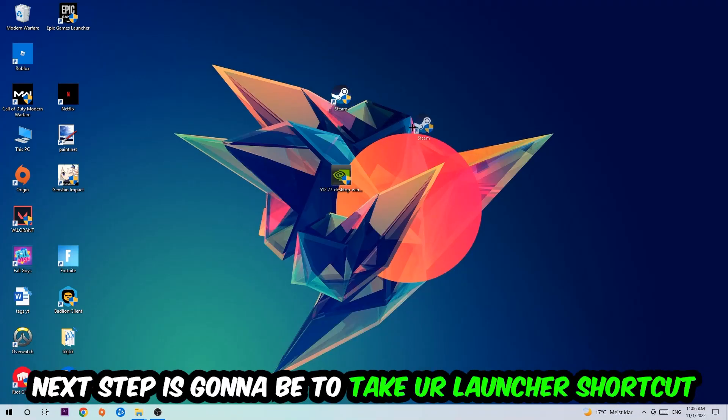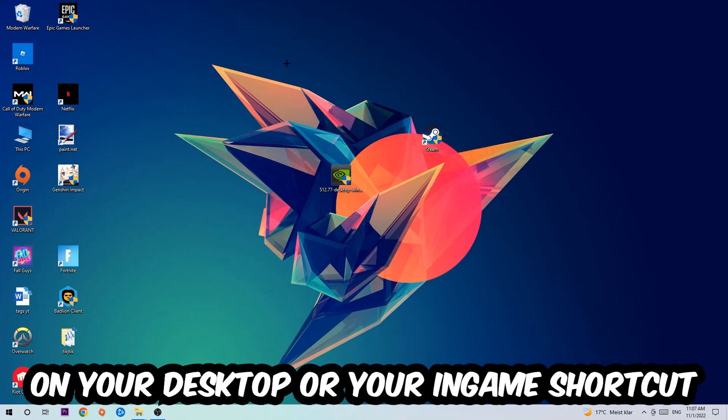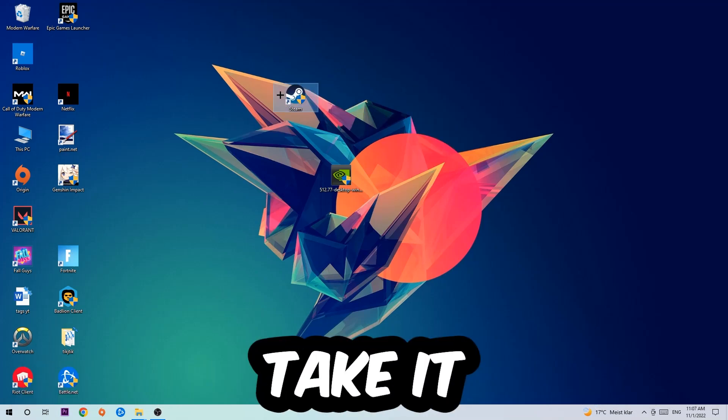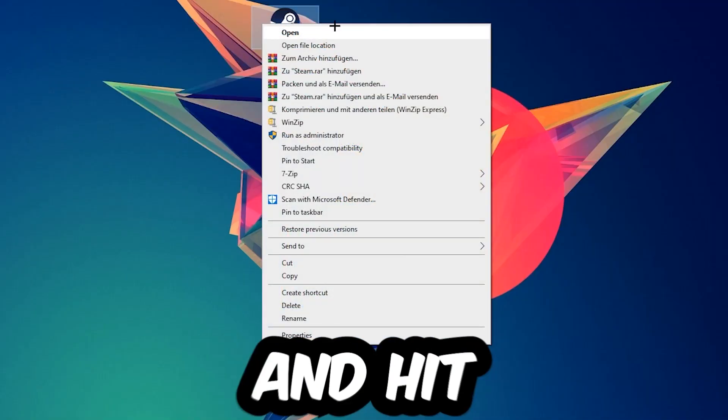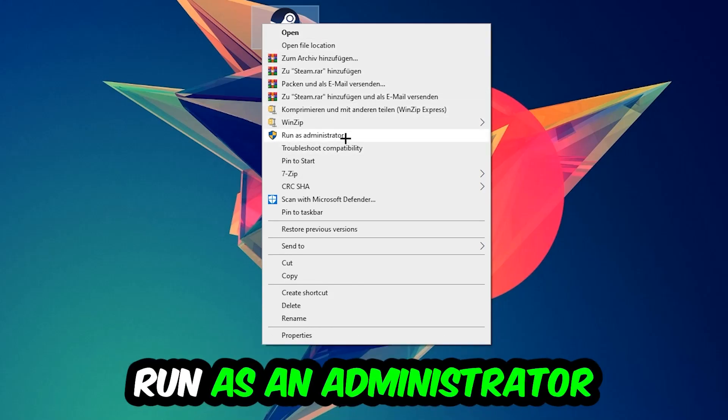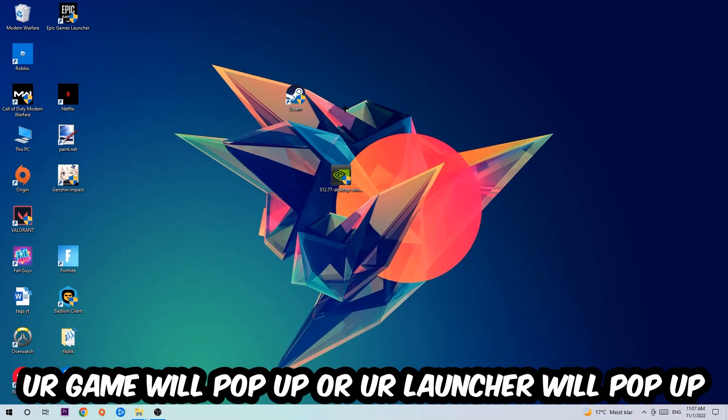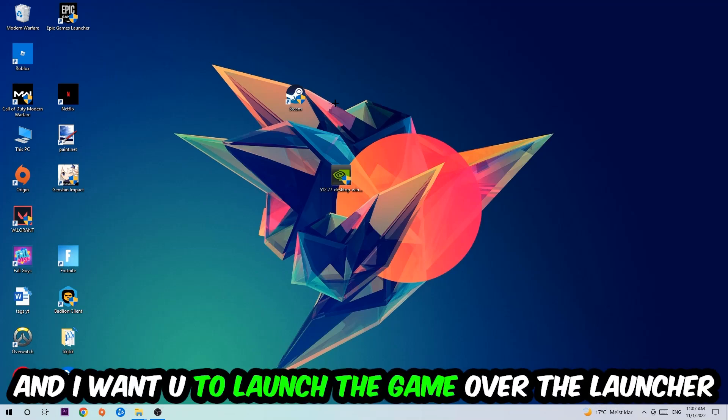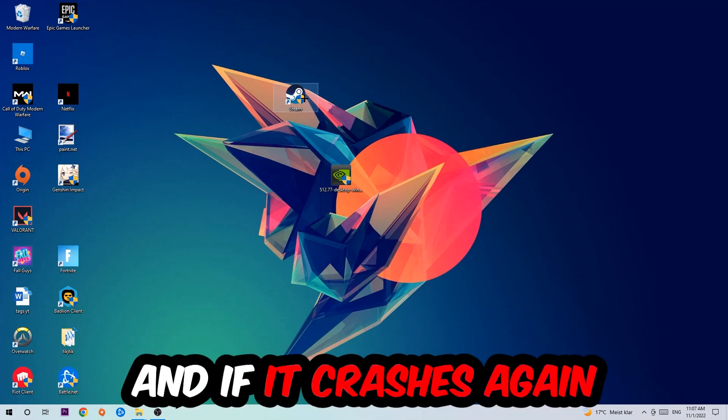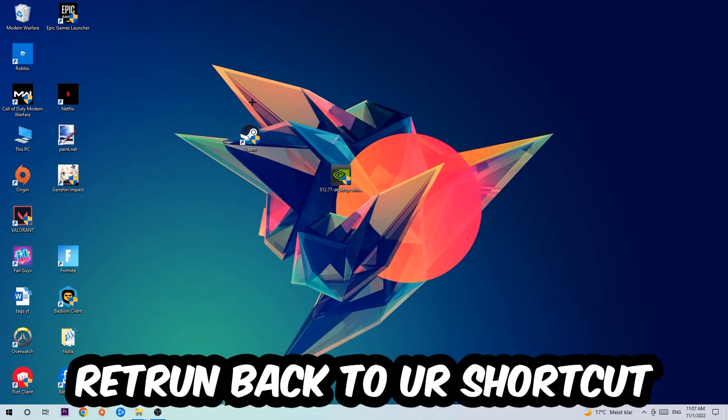Next step is to take your launcher shortcut on your desktop or your in-game shortcut, right-click it and hit Run as Administrator. Once you do that, your game or launcher will pop up and I want you to launch your game through the launcher. If it crashes again, return to your shortcut.